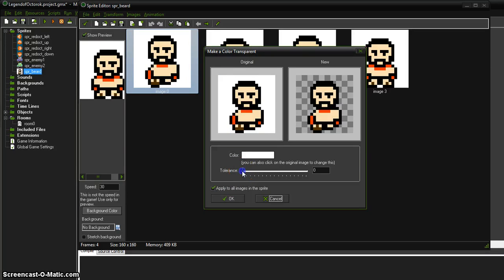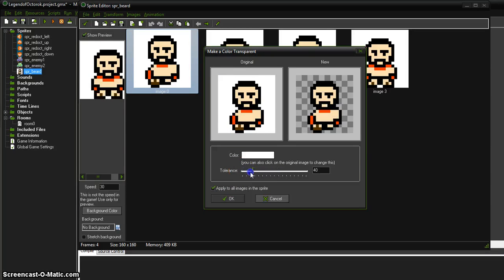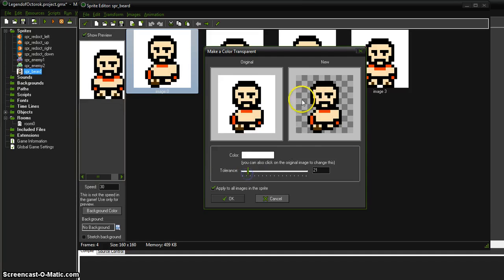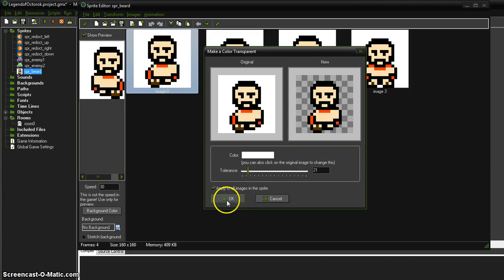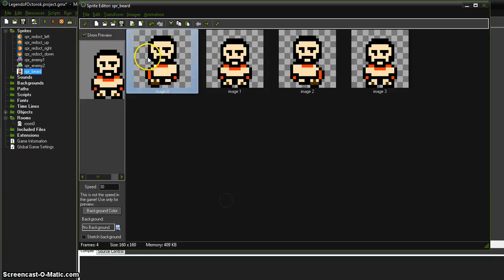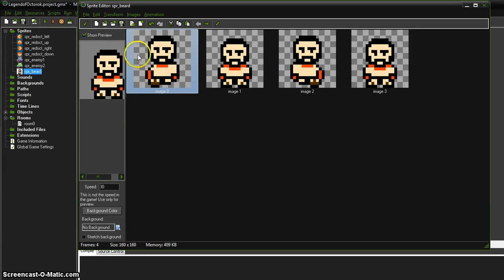This tolerance, if you drag left and right, will eat into more of the object if you drag it over too far. So make it so it's just getting rid of the background and say apply to all images in the sprite. So it did it for all four of those. Wonderful.